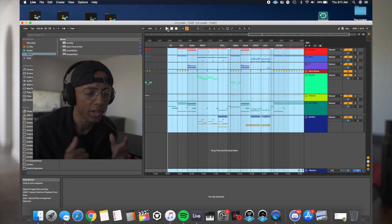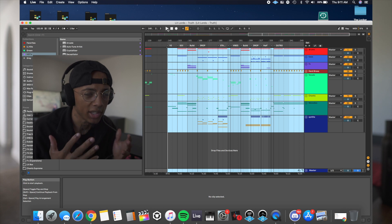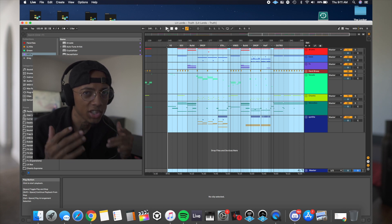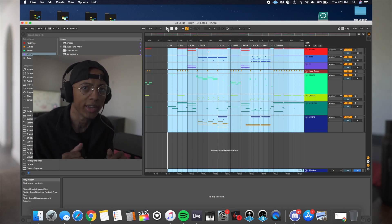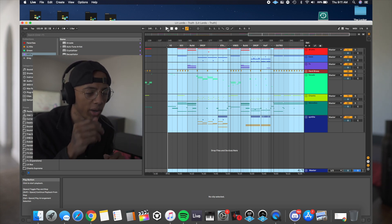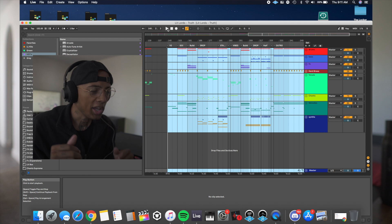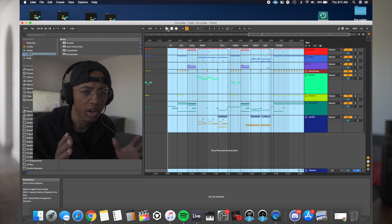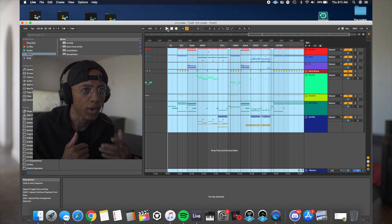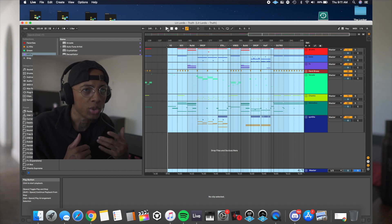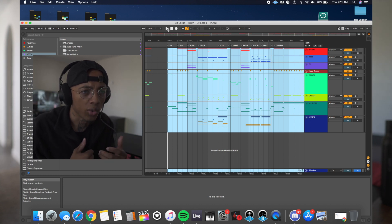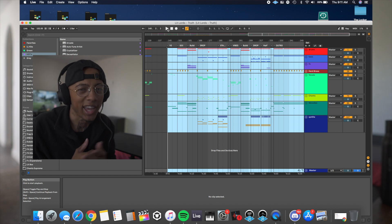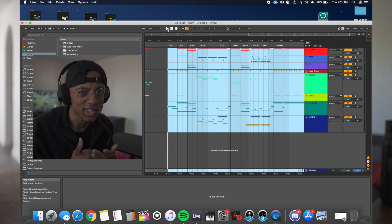What's going on everybody? Today we're going to talk about making sustains in Serum the easy way. This is not rocket science and I'm going to expand on a sound direction that a lot of producers in the industry are going for right now, and how you can get on top of that game instantly.